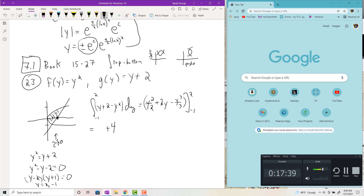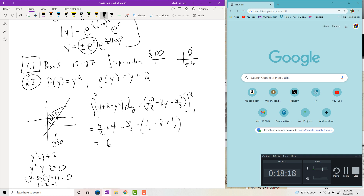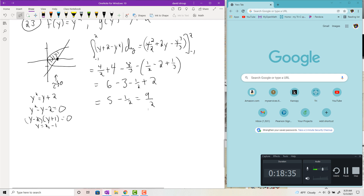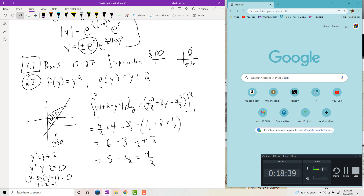Plugging in 2: 4/2 + 4 − 8/3 = 2 + 4 − 8/3. Plugging in −1: 1/2 − 2 + 1/3. Combining: (6 − 3) − (−1/2 + 2 − 1/3) gives 9/2. We'll skip the rotation sections — the disk method and shell method — for the final.